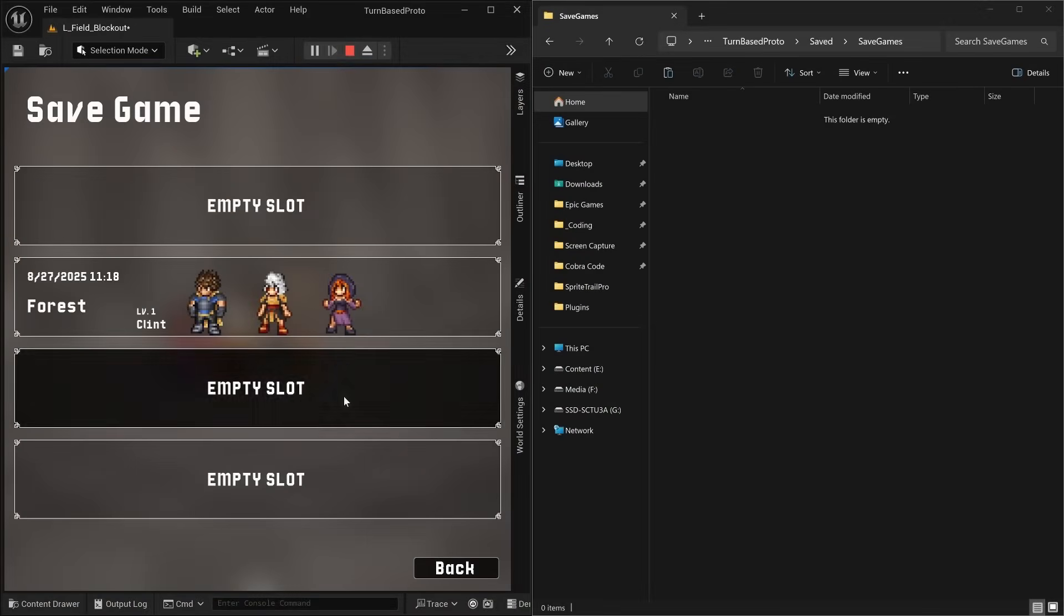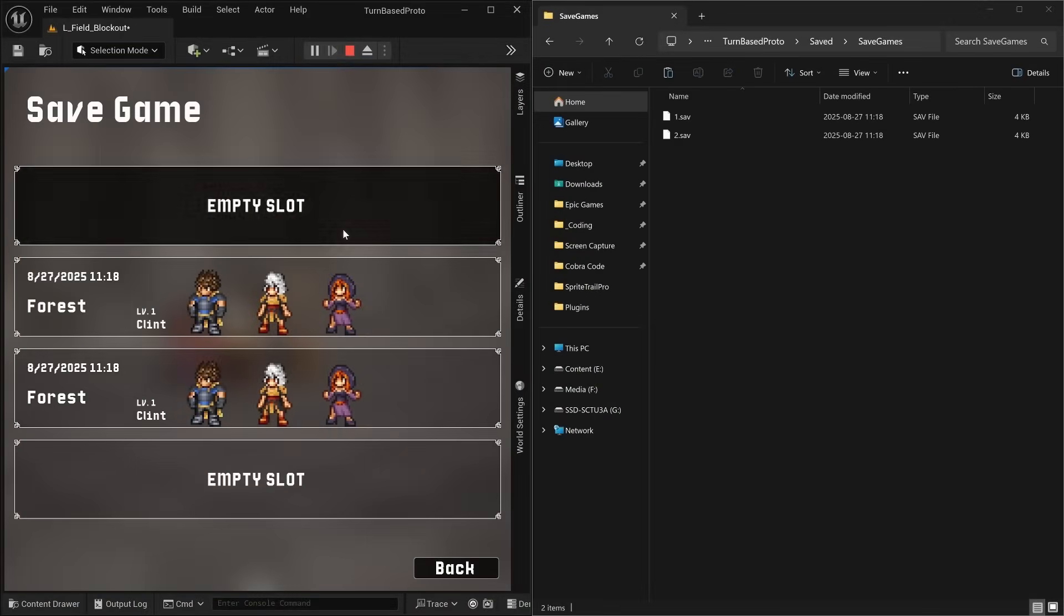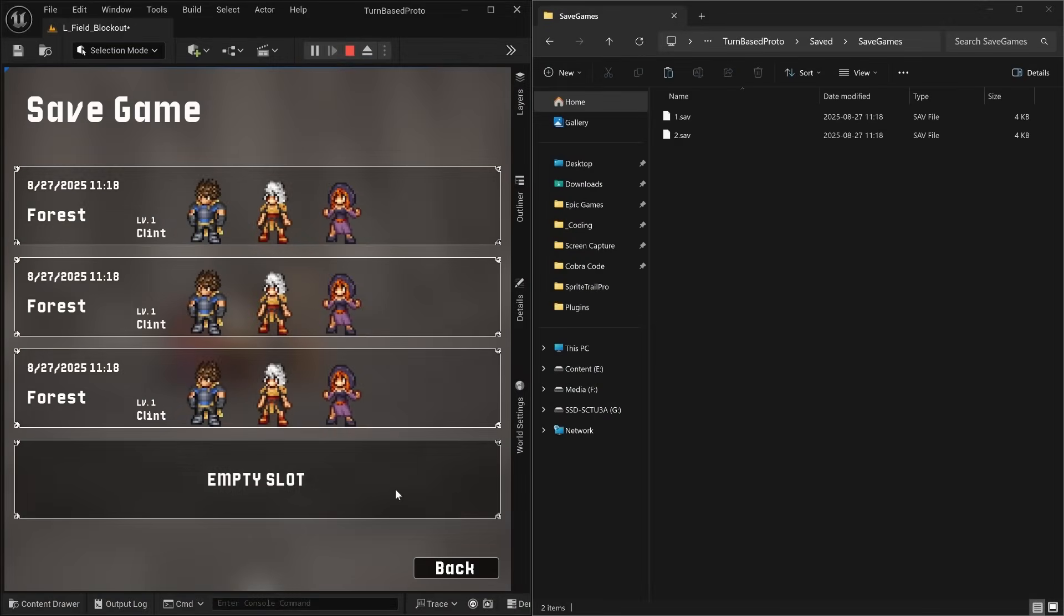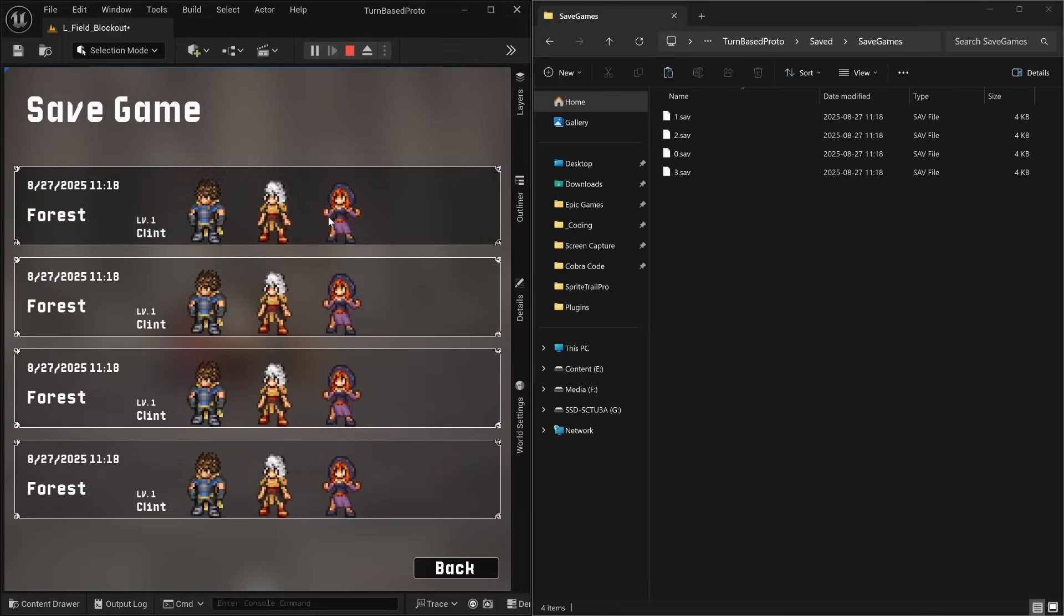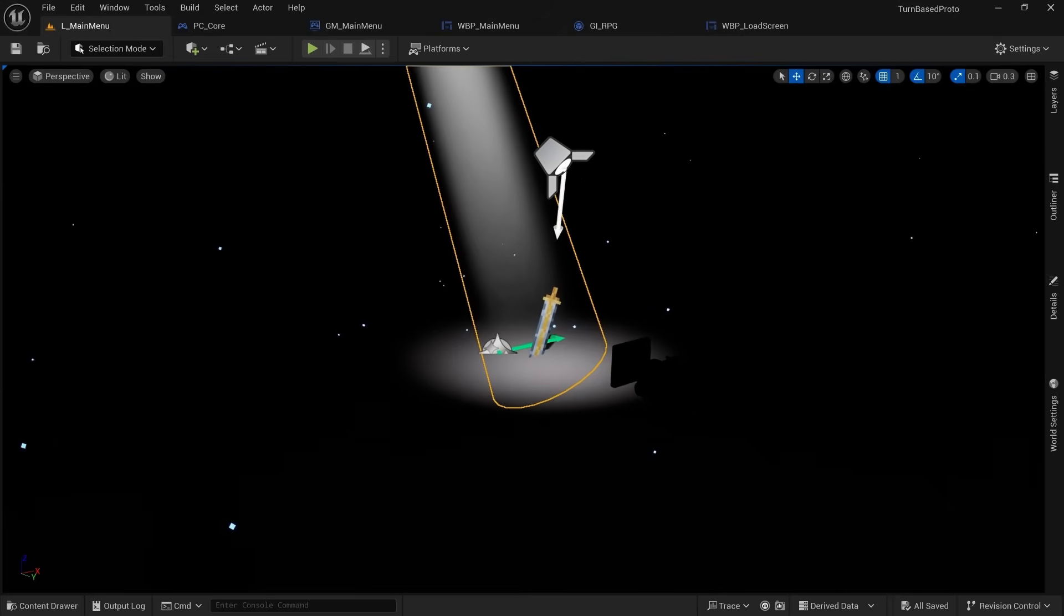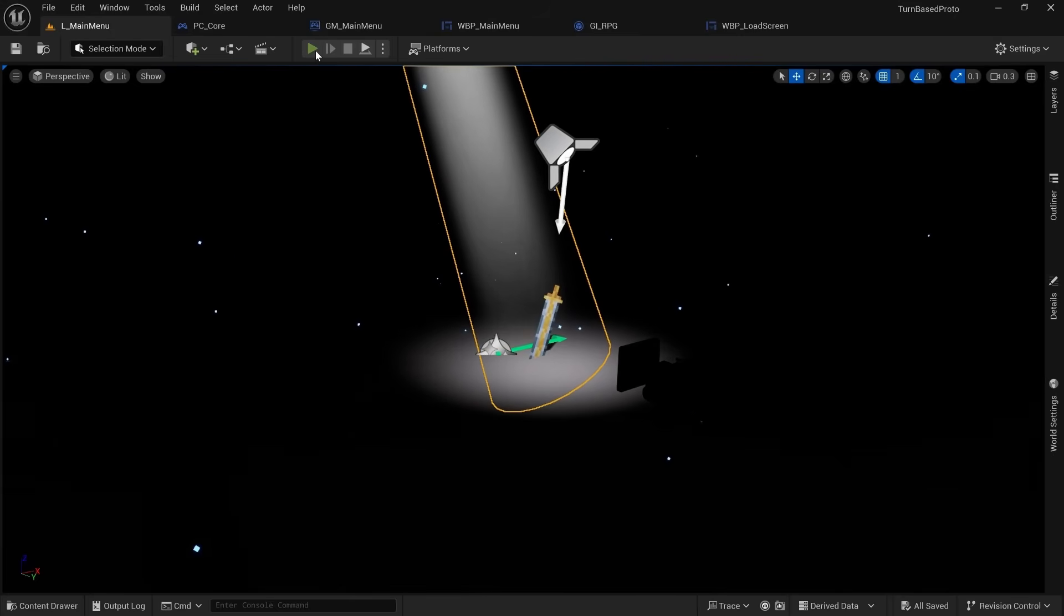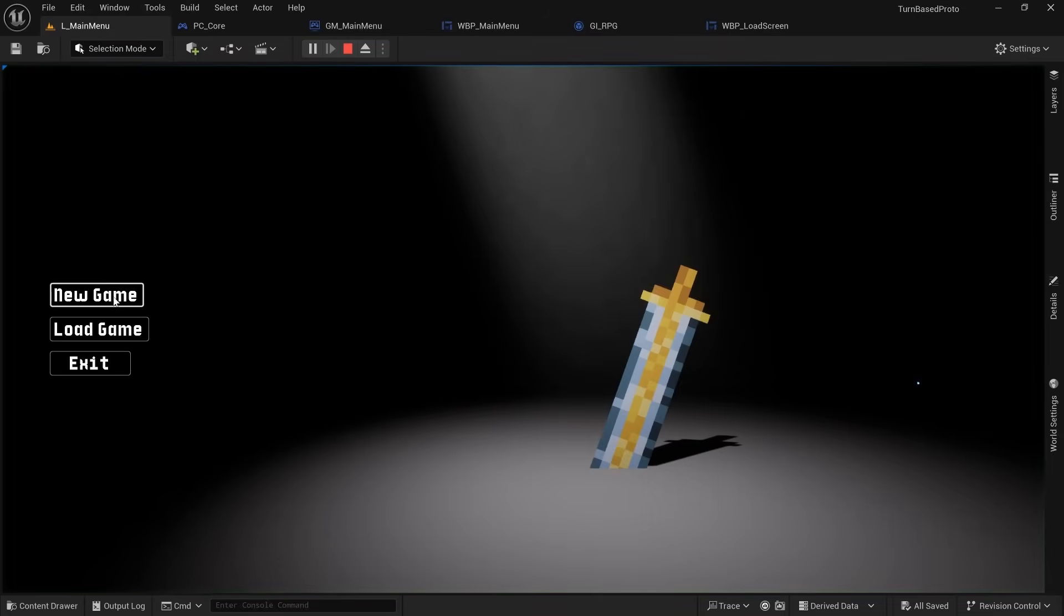But somehow that still didn't prevent me from making a full-fledged save system with multiple save slots showing your party data. And wrapping everything up by making a functional main menu with a 3D background scene.